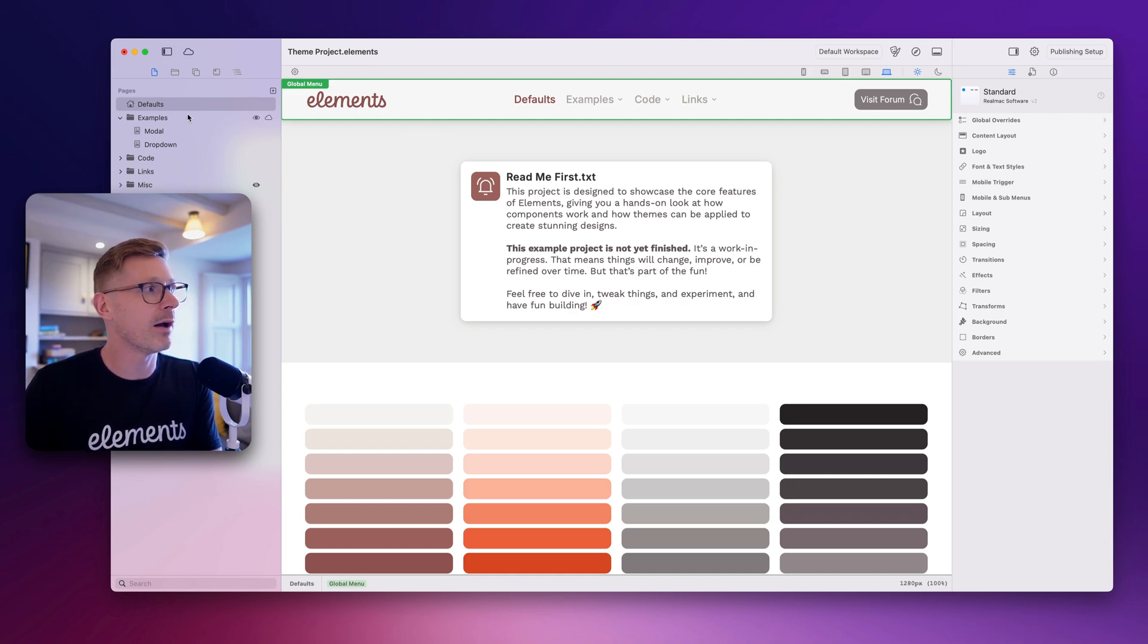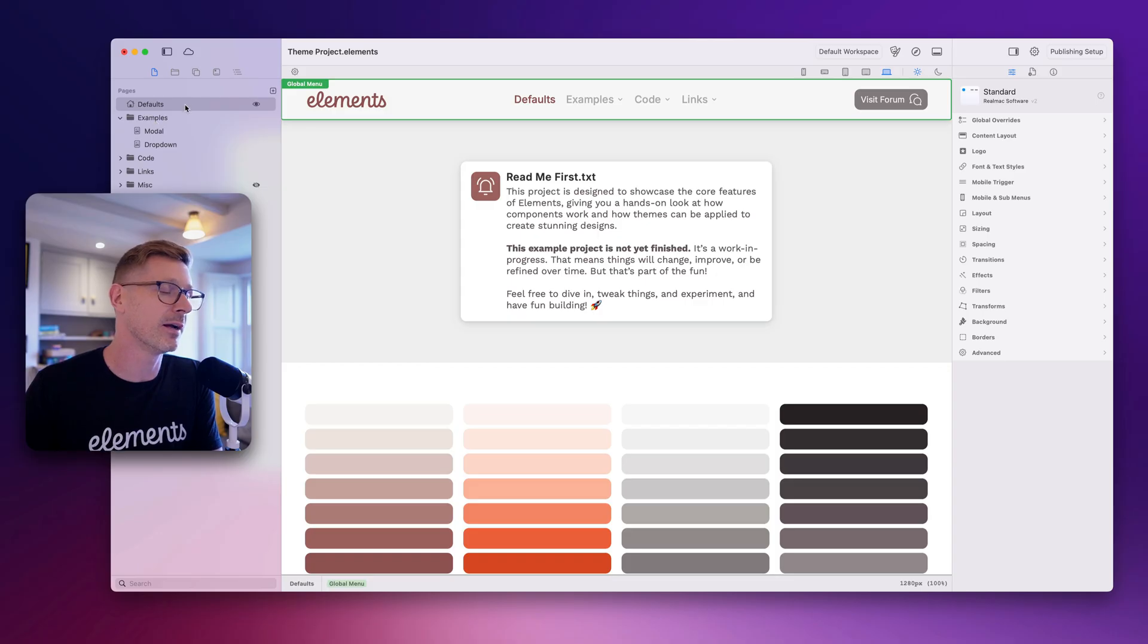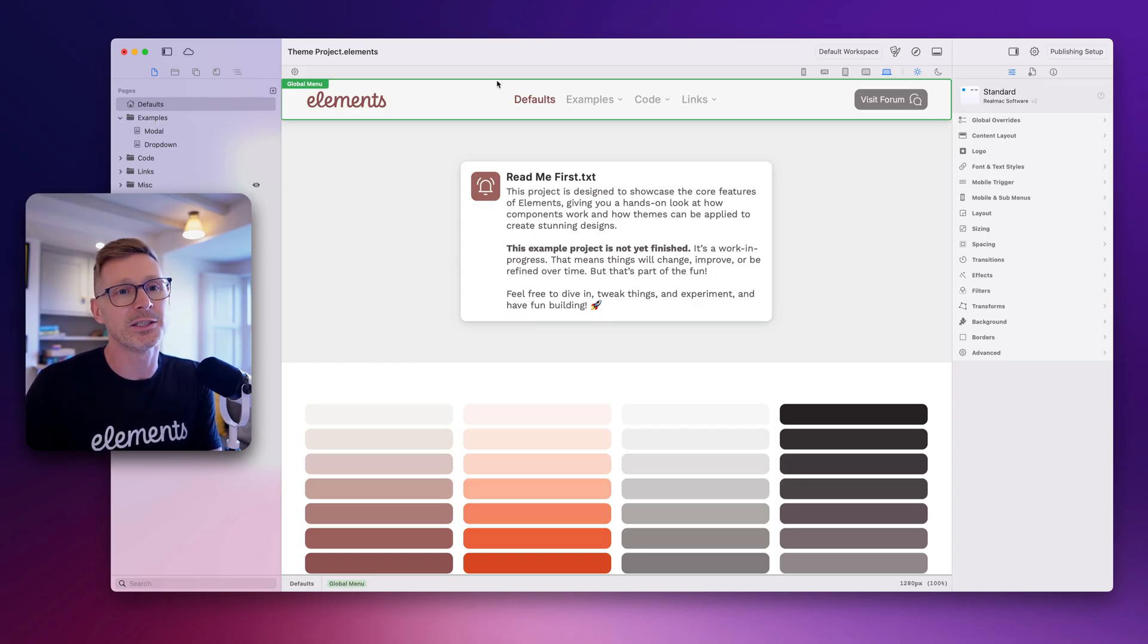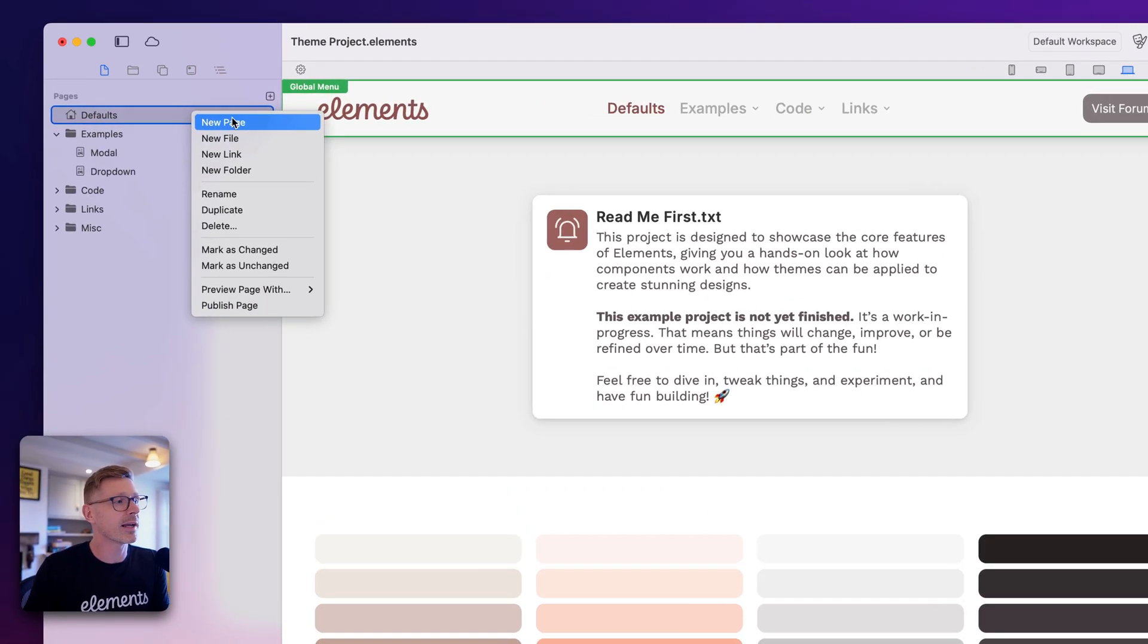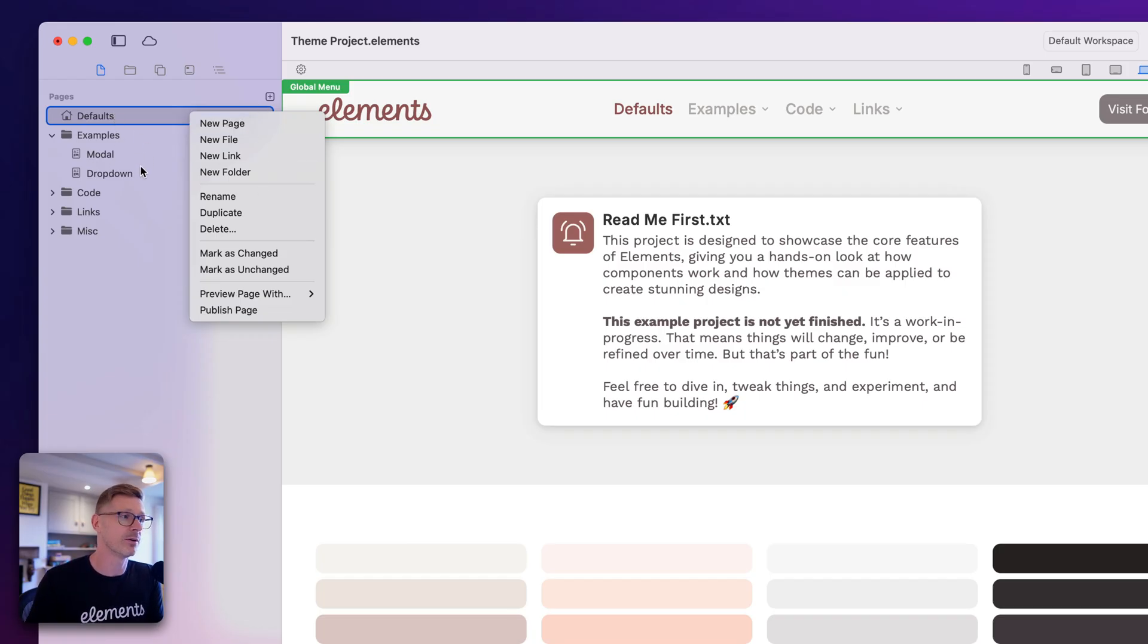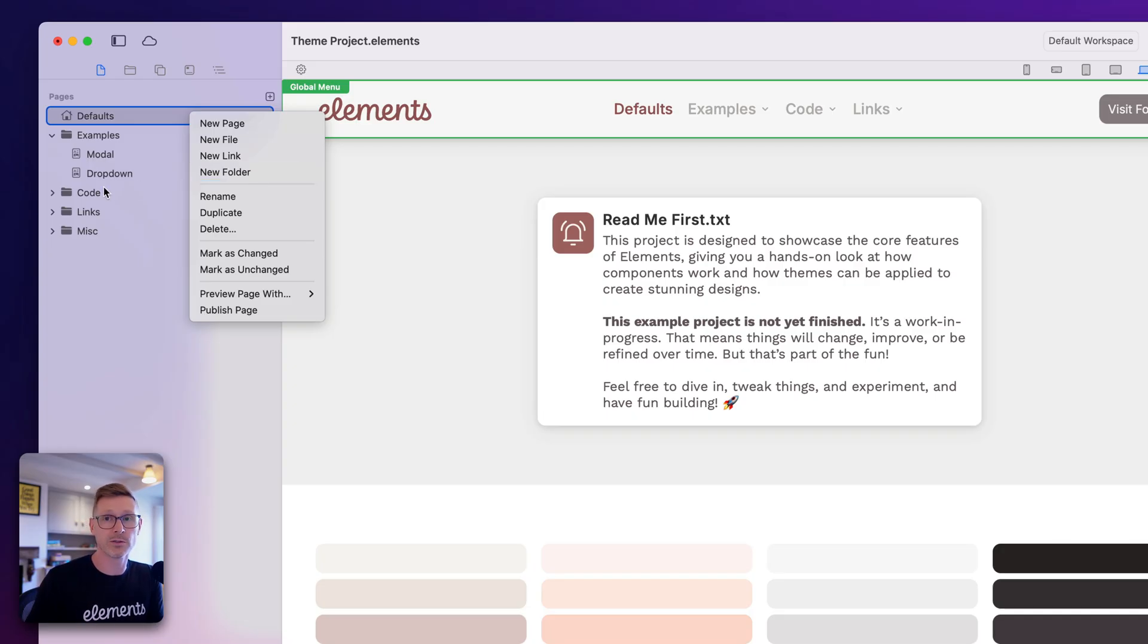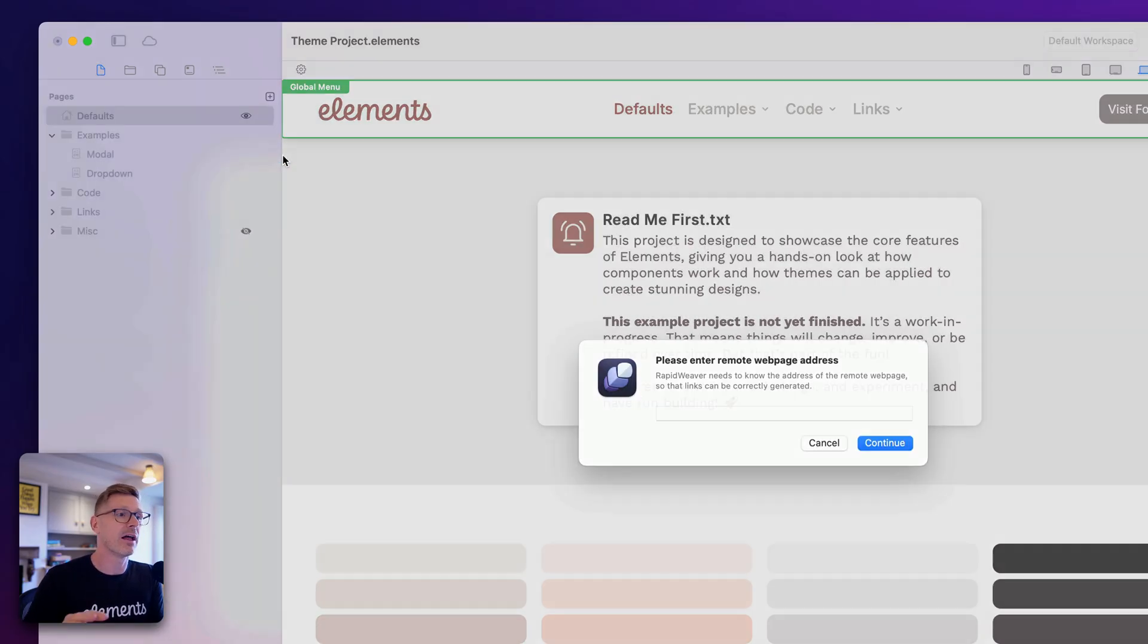So we've got our page manager here. If I right click, we've now got some new options. I can add a new page, which is the standard page you're used to. We've got new folder, which is the folders you're used to working with. But we've got two new options called new file and new link. I'm gonna start by adding a new link.